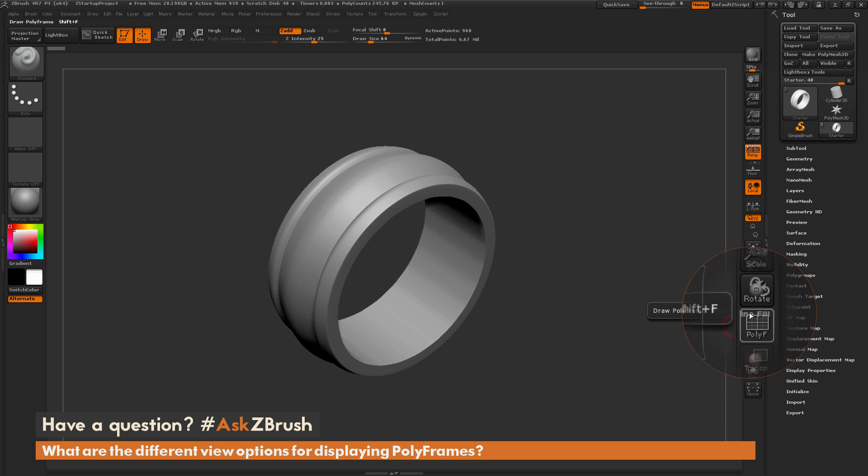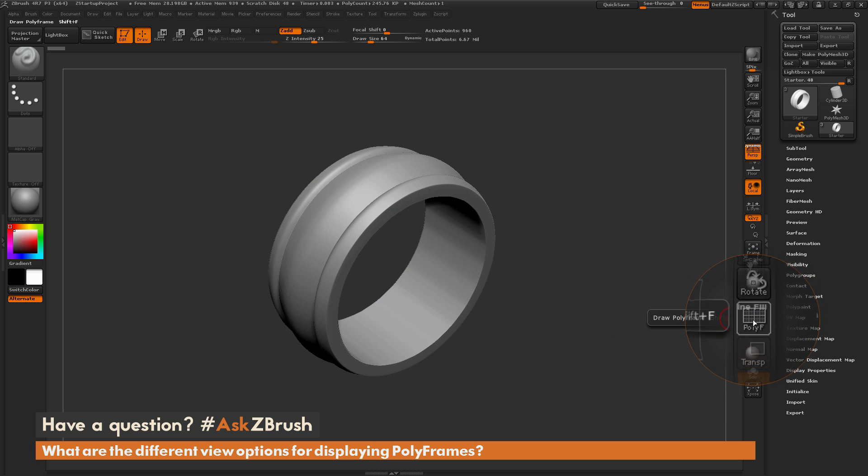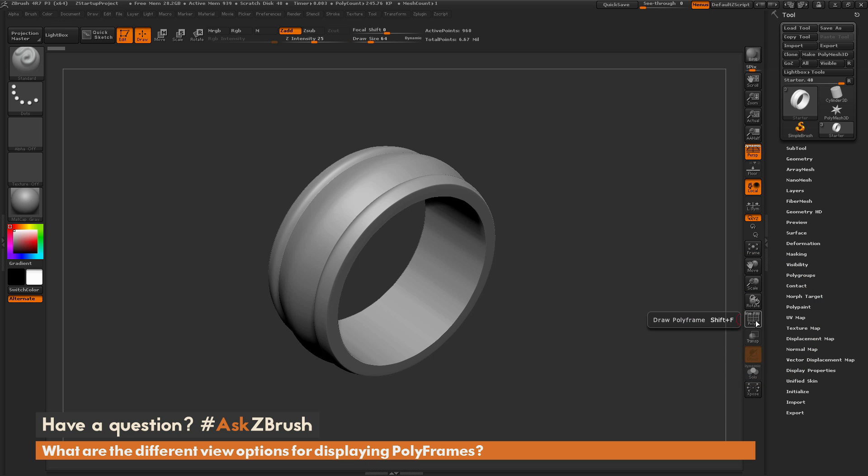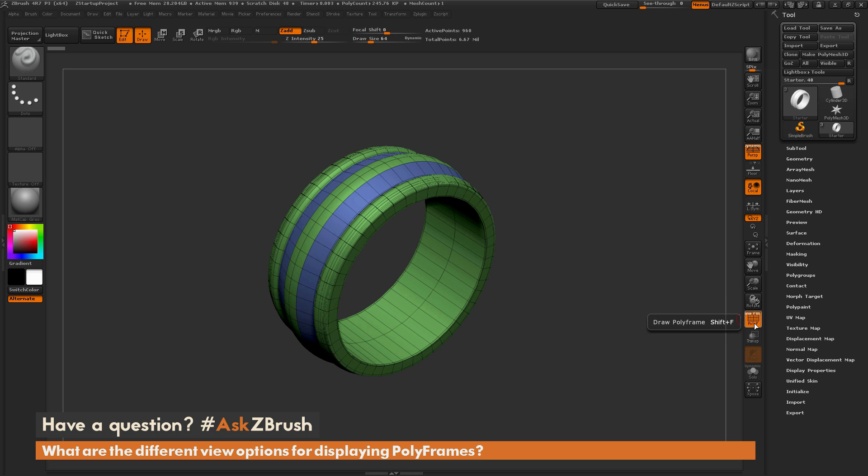So those are the different options in which you can toggle on the polyframes button. And these are the little buttons up here that say line and fill on the top of the polyframe button.